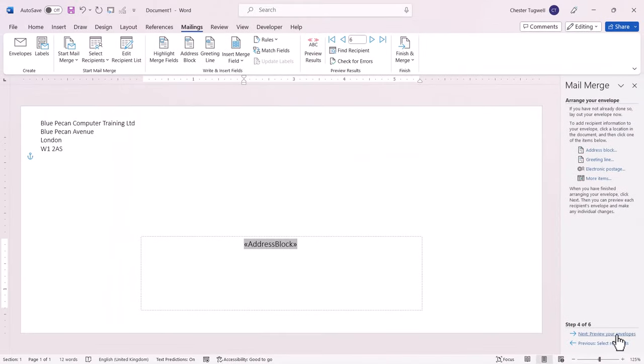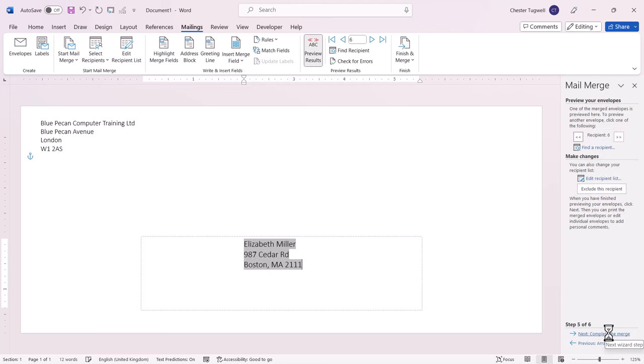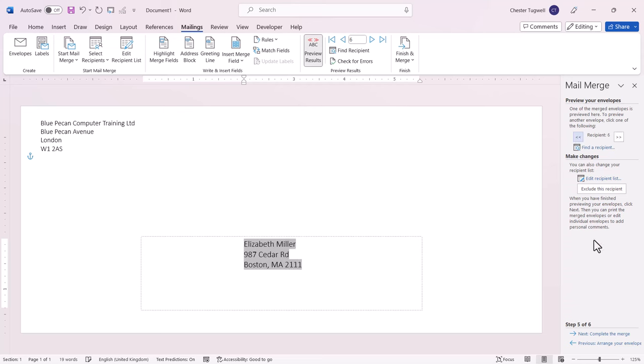Then I'll go to my next step, preview your envelopes. And again, I can navigate through the different envelopes using these buttons here.